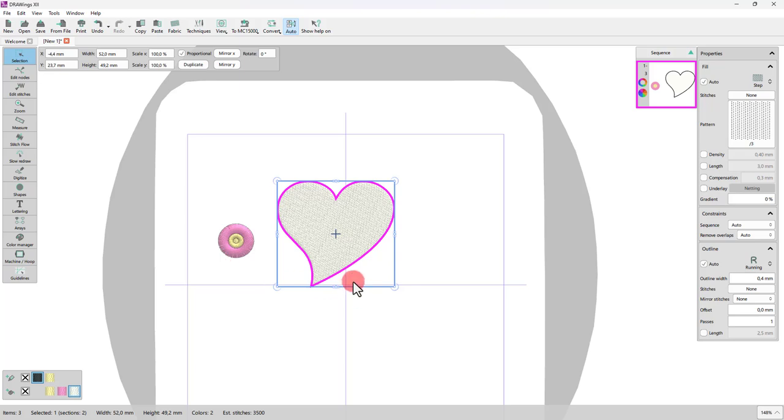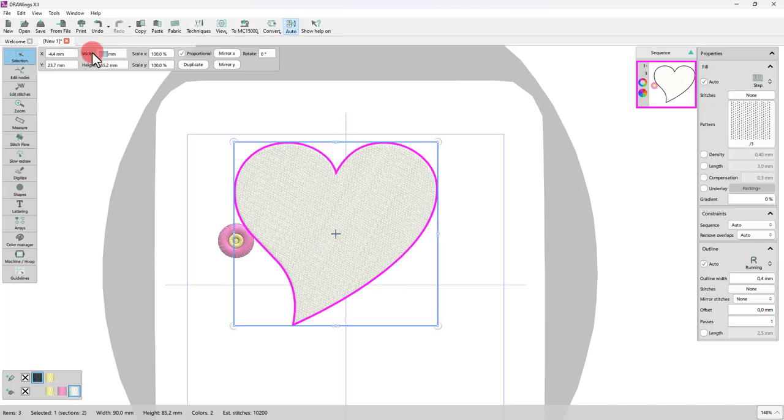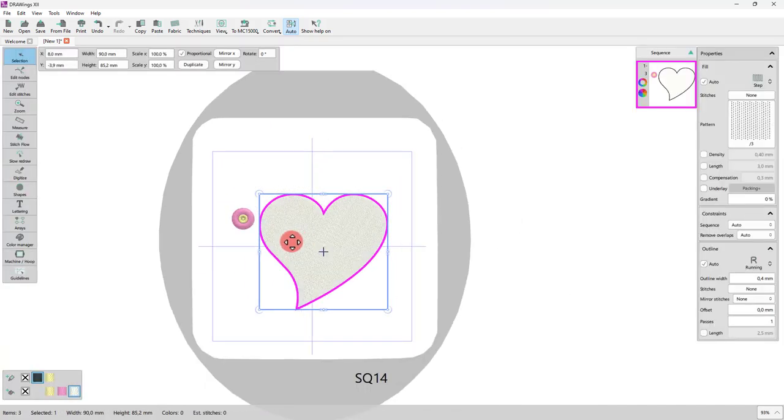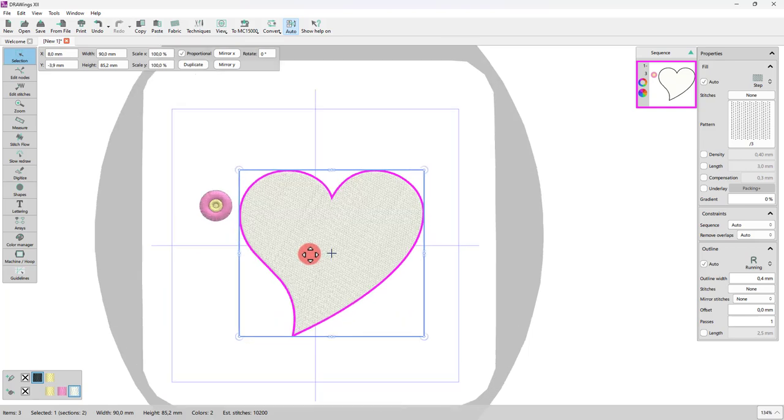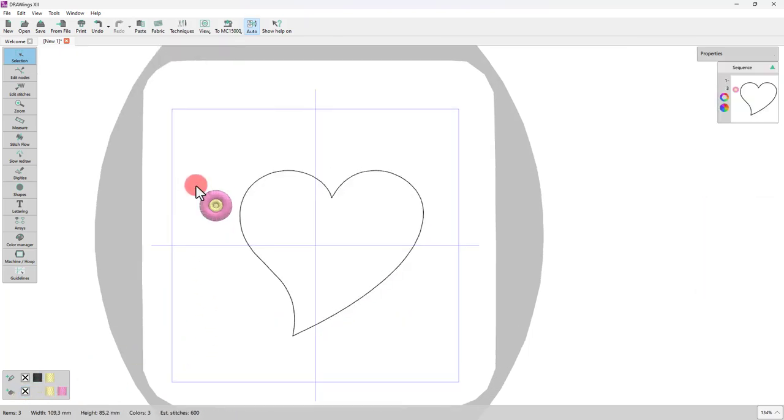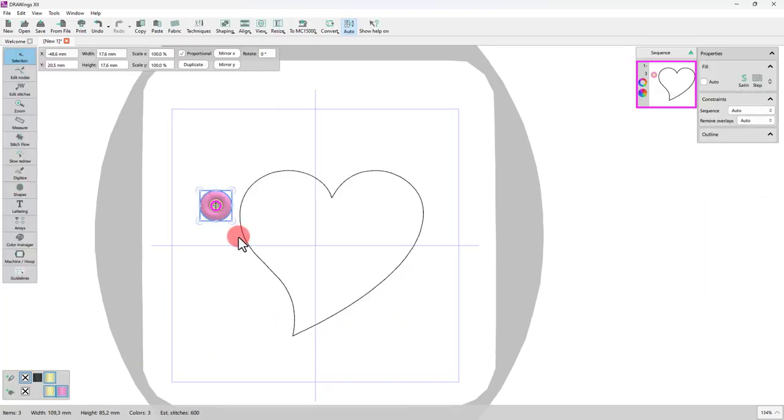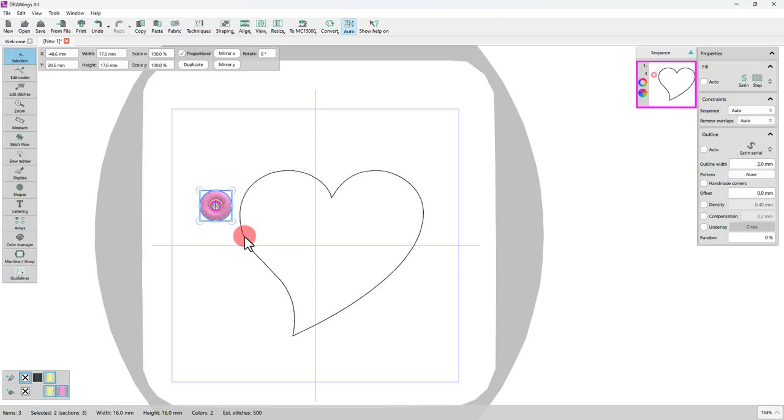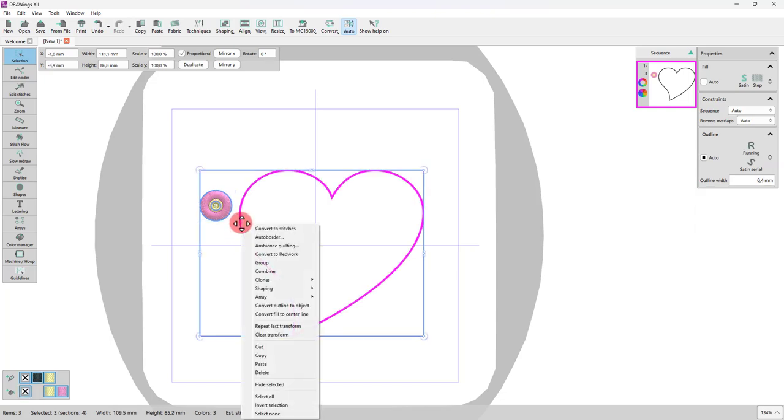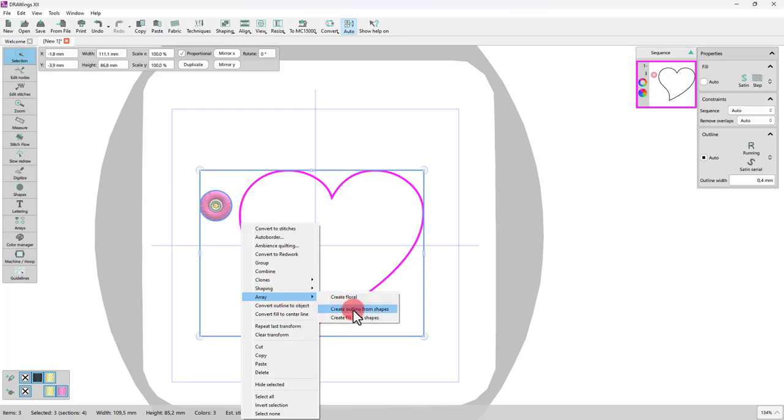And now having this shape selected, you can type a size value. The defined size will be close to the size of the t-shirt design. Remove the fill color as we don't need it. Now select both the fringe flower and the heart shape together. Right click and from the array options use the create outline from shapes option.